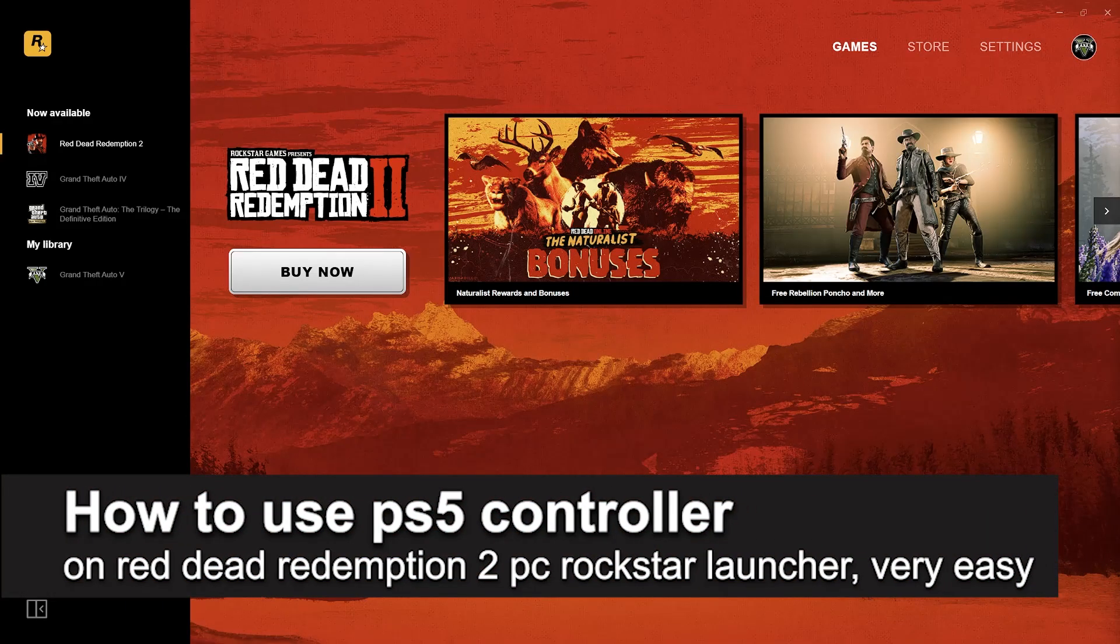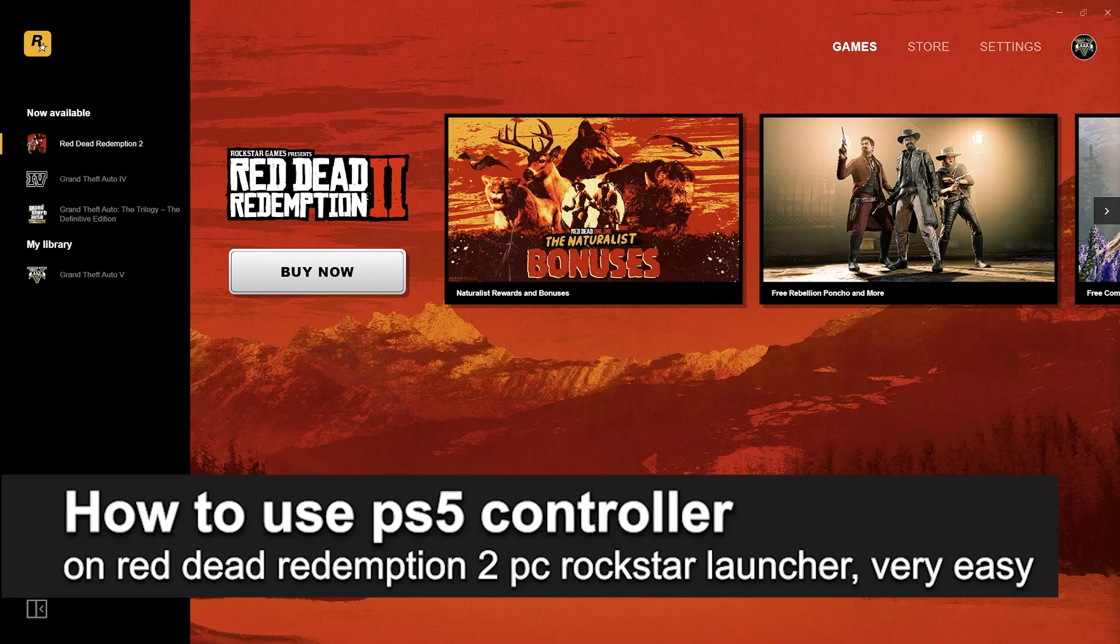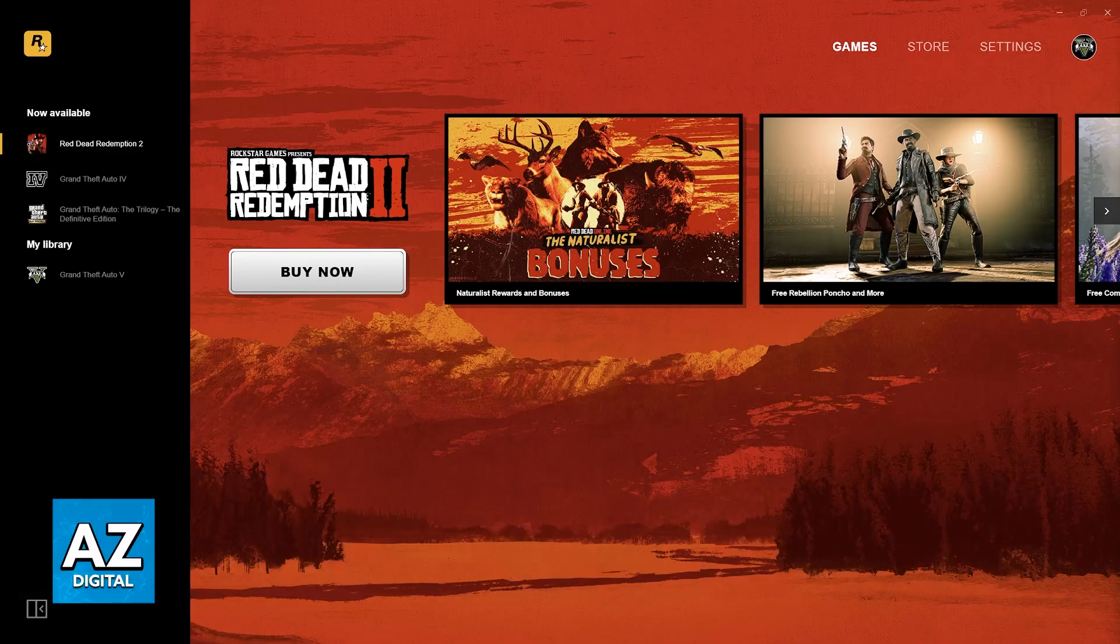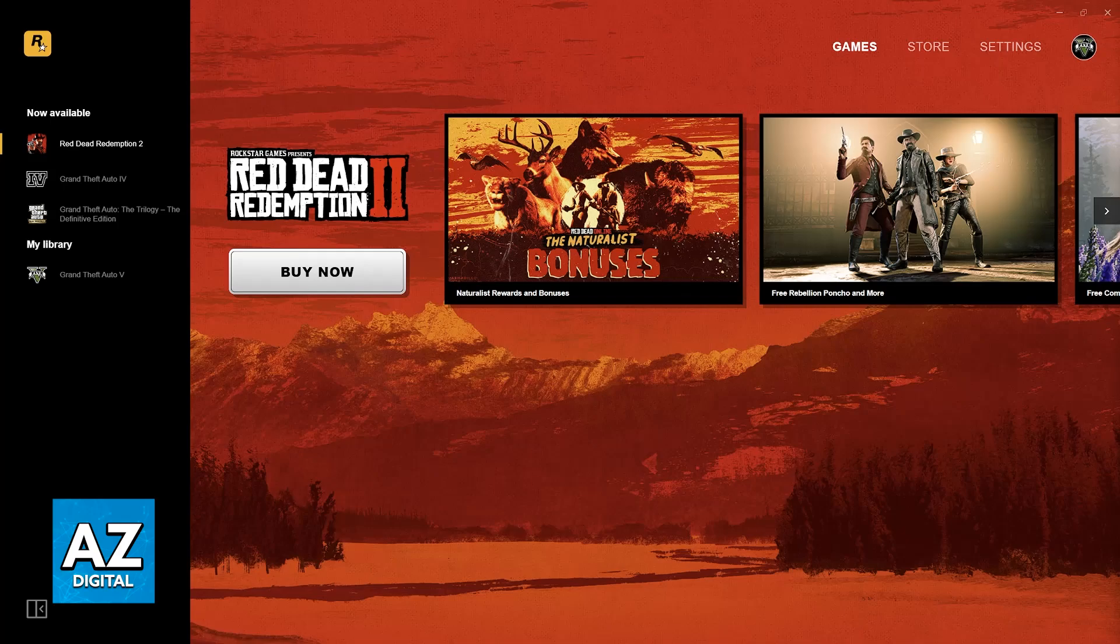In this video I'm going to teach you how to use PlayStation 5 controller on Red Dead Redemption 2 PC Rockstar Games Launcher. It's a very easy process, so make sure to follow along.